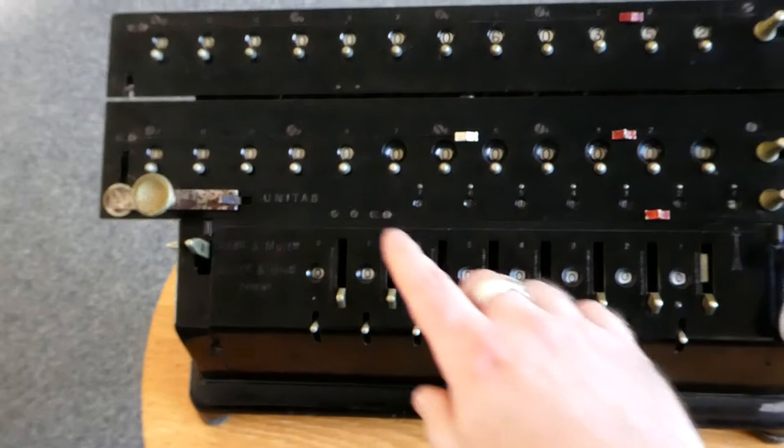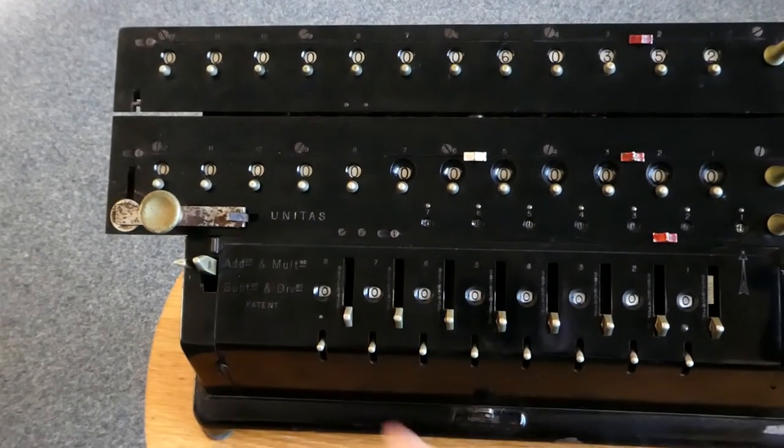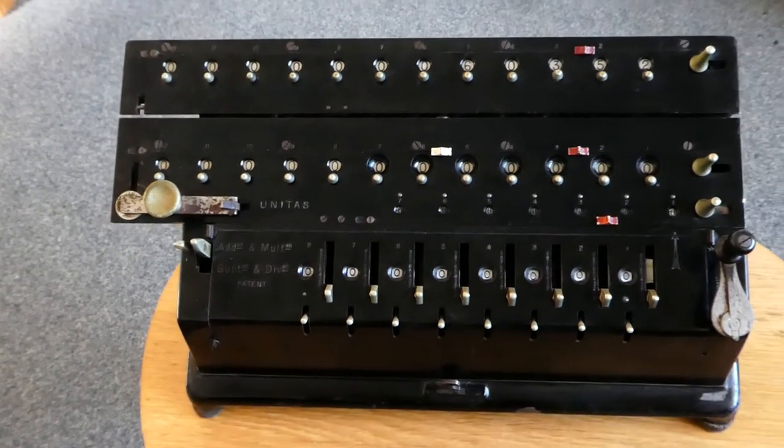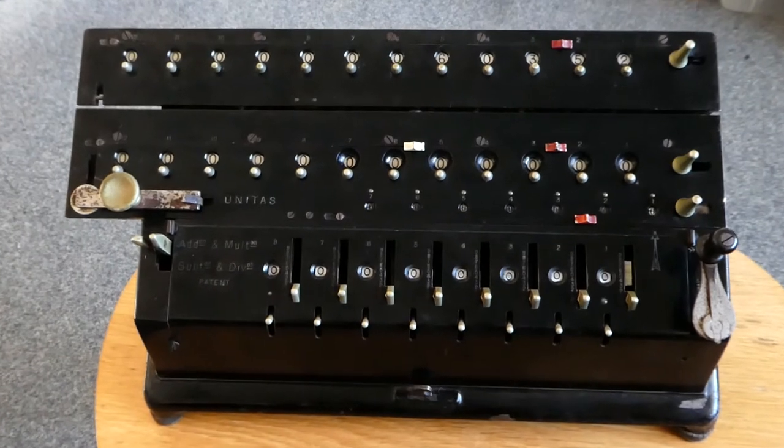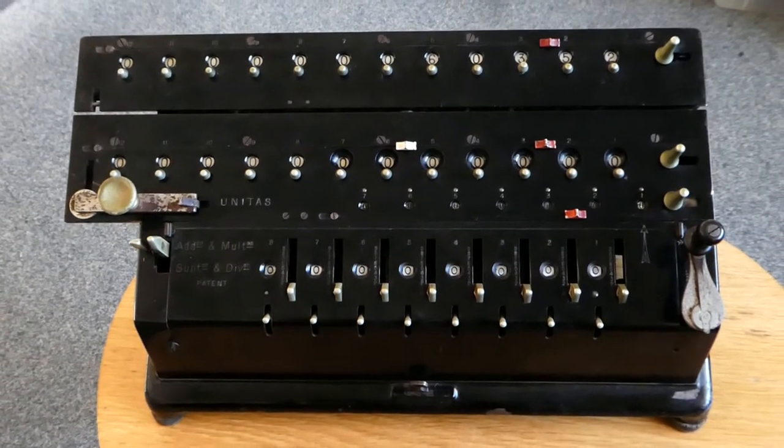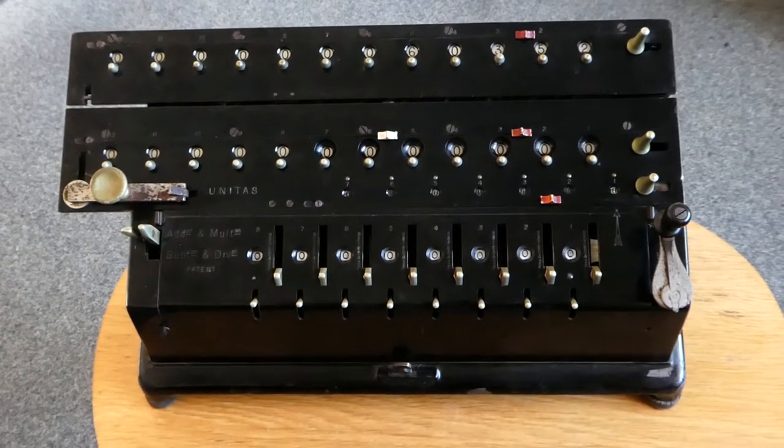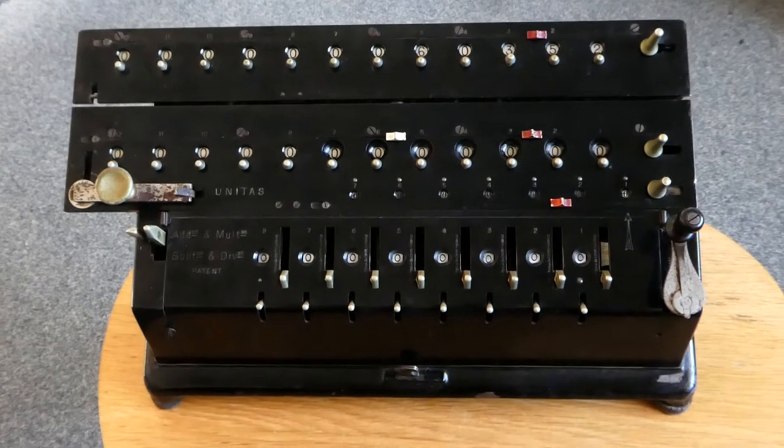This machine is called a UNITAS calculator. It was made by Ludwig Spitz & Co., a company that was founded in 1907 by Ludwig Spitz.